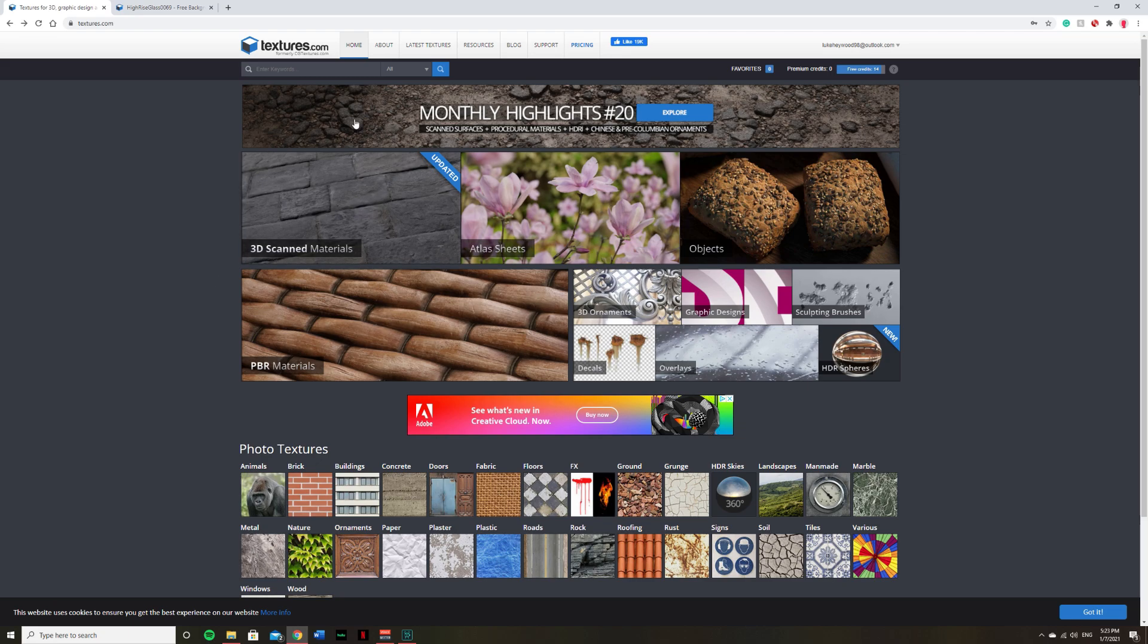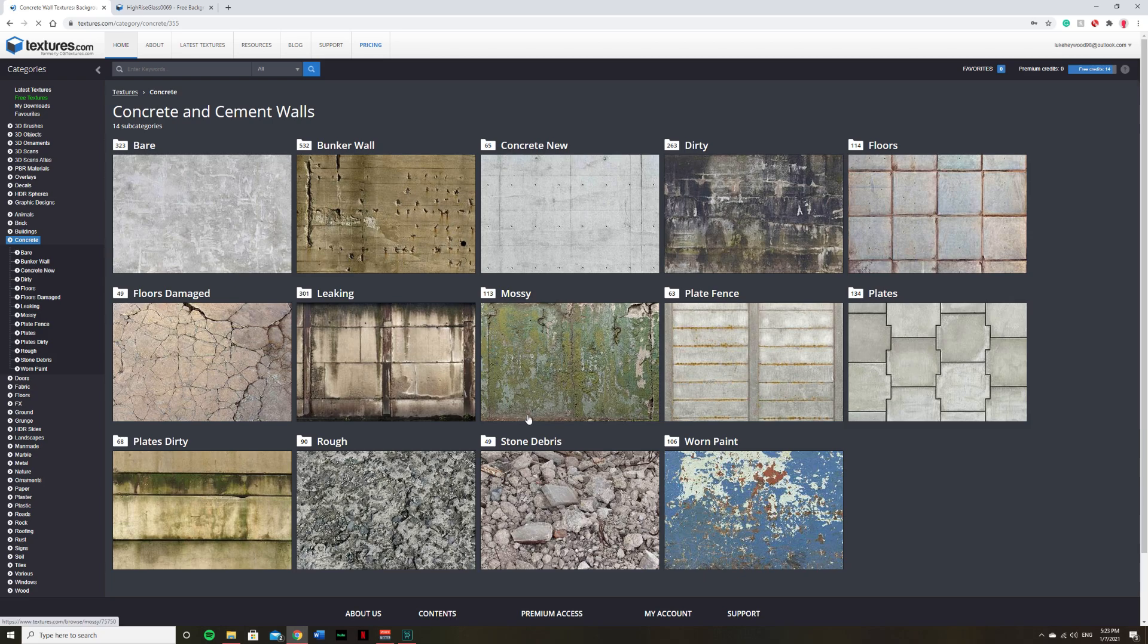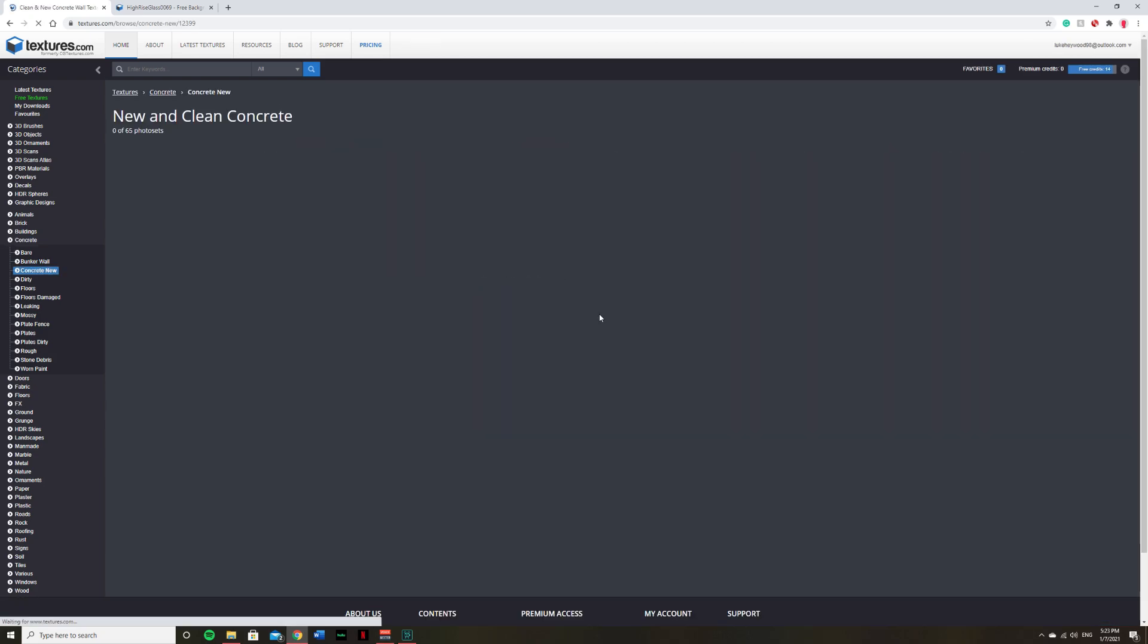To find your textures, a good place to go is simply textures.com. Here you'll be able to find everything from brick, concrete, doors, to ground textures and everything in between. So for this tutorial, let's find ourselves a nice concrete texture.